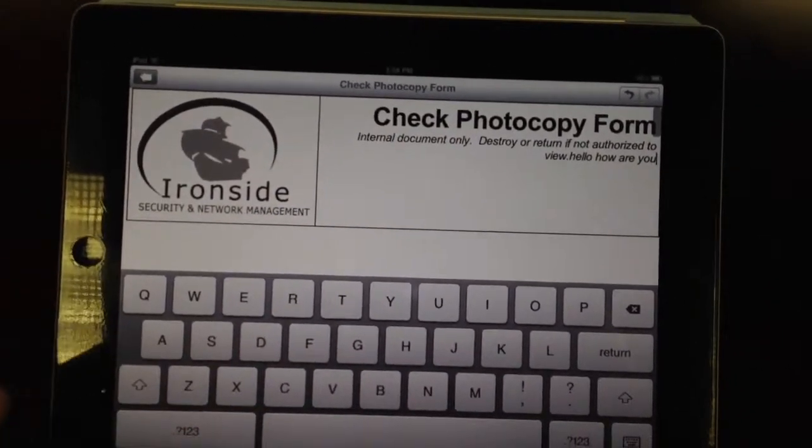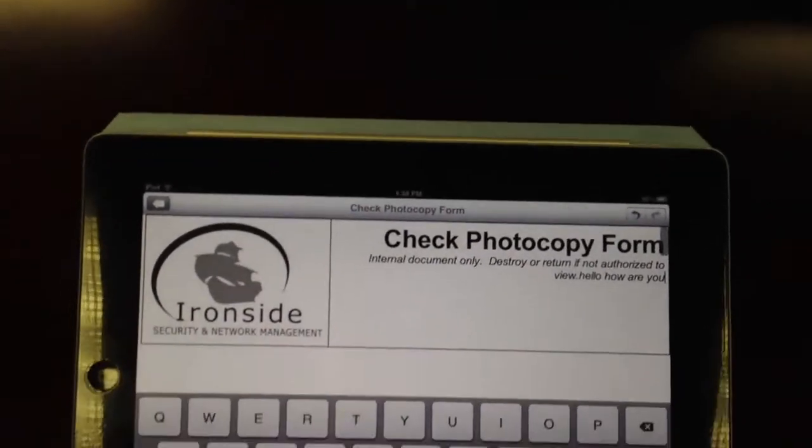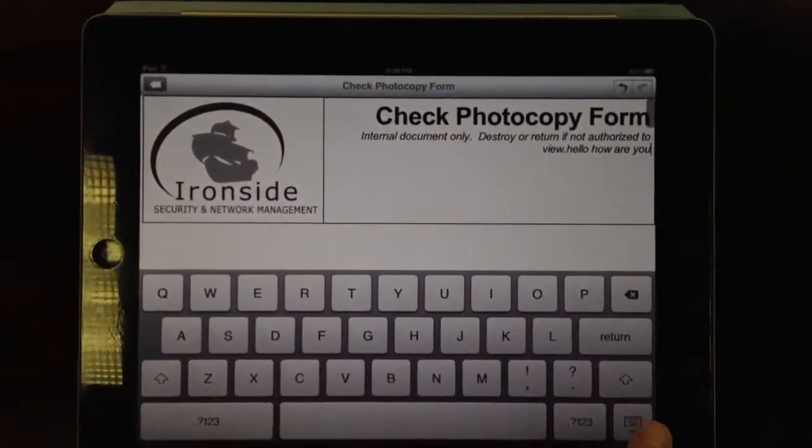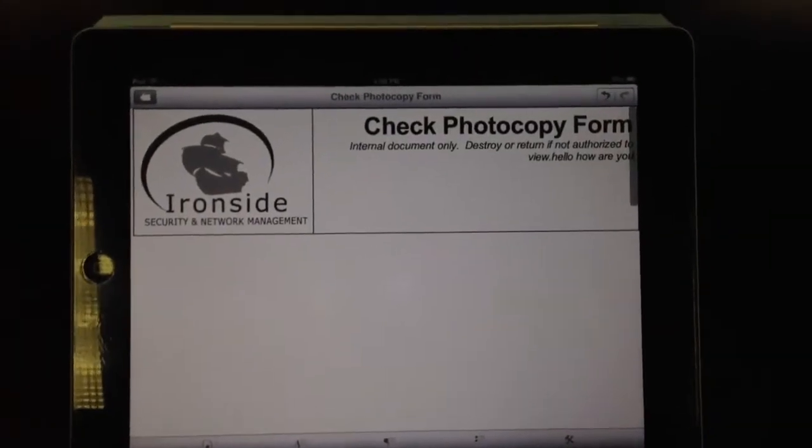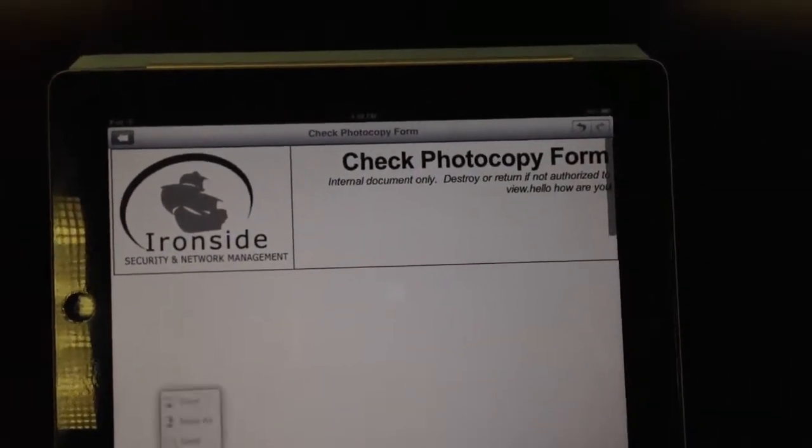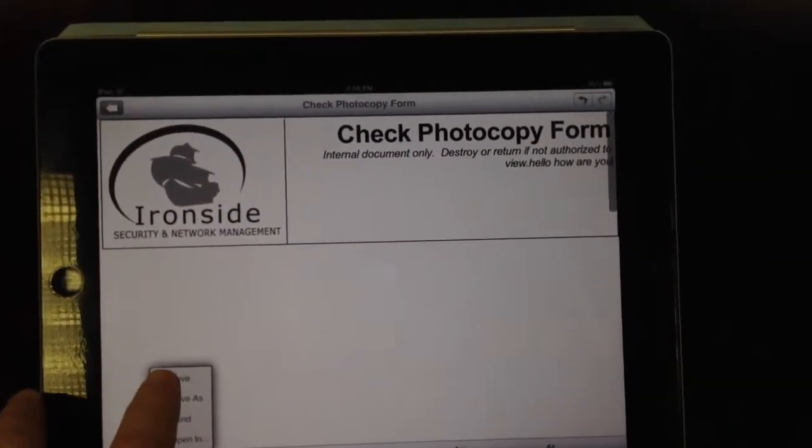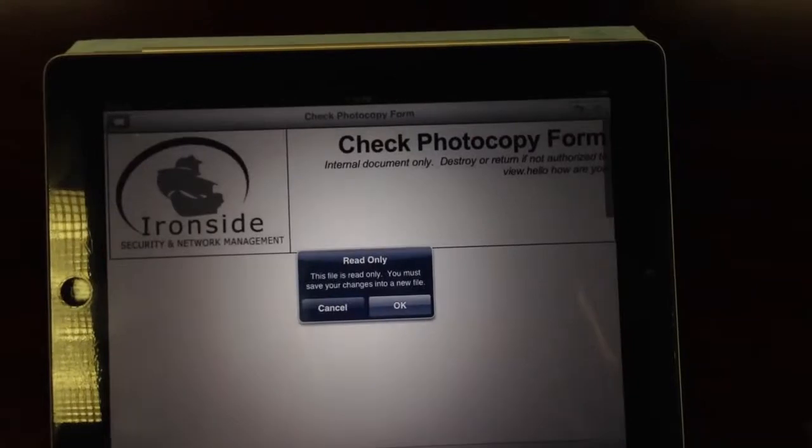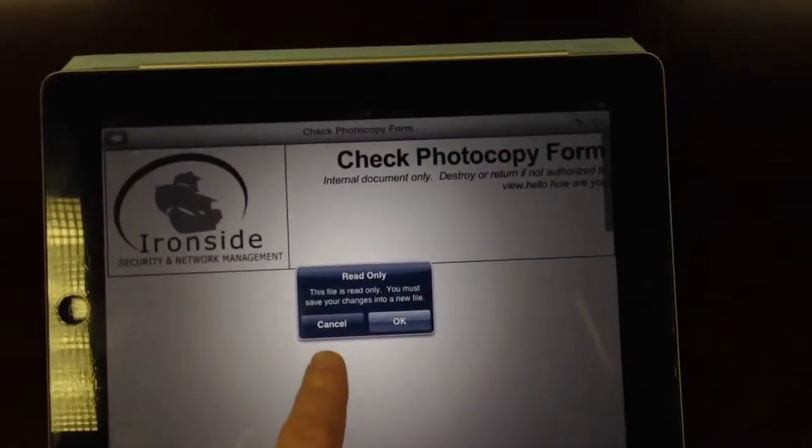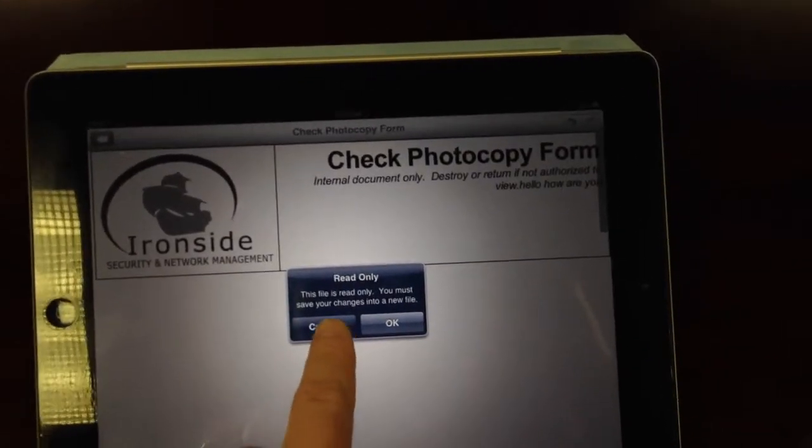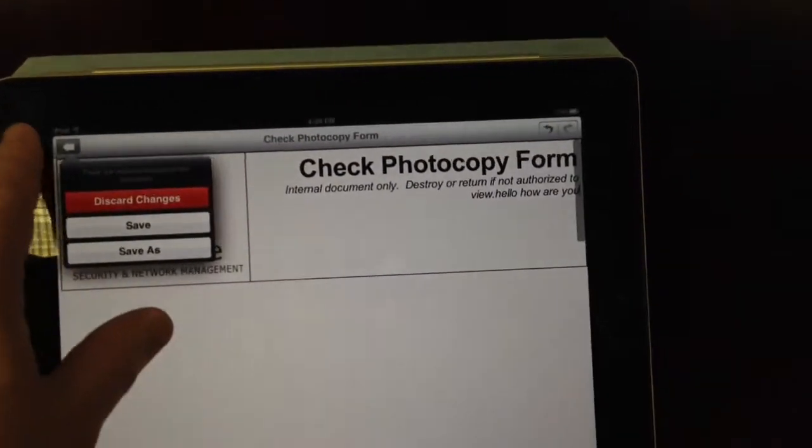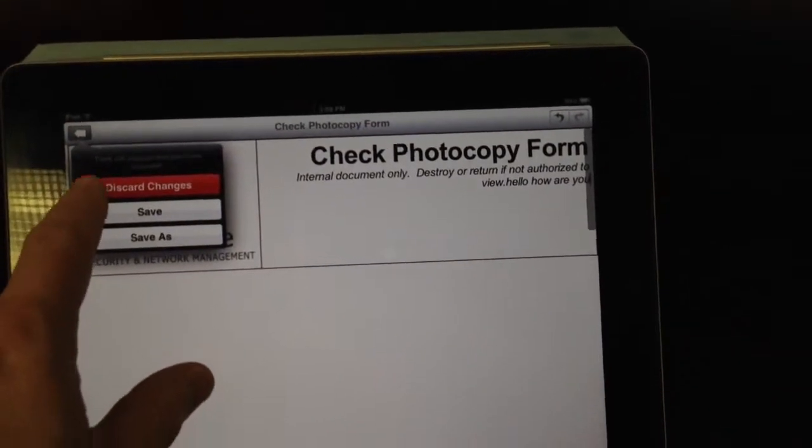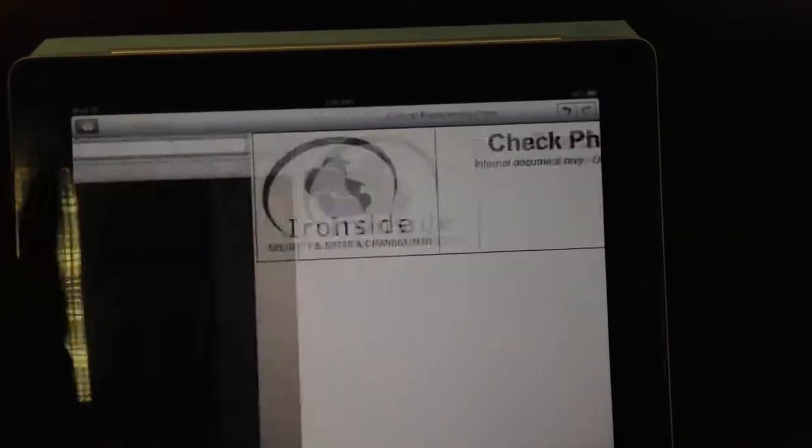When we go to save, just like in Quick Office HD, we're going to have a problem. Because it's not going to let us save to the network. But we're trying to figure out ways to work around that. But we can save it locally as well.